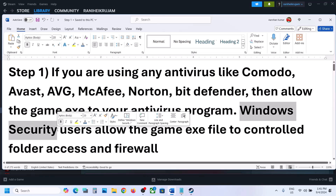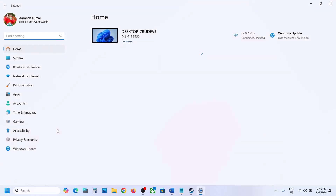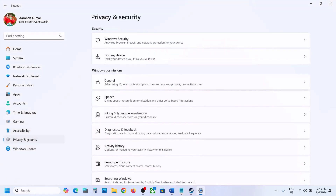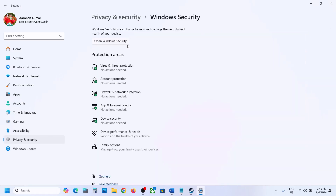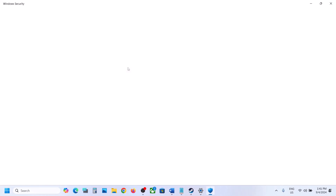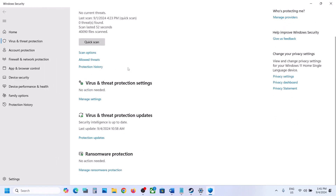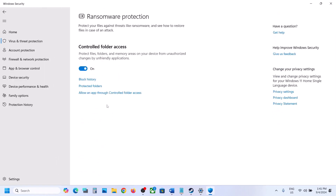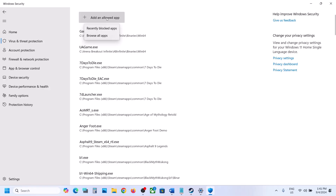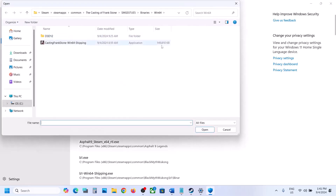If you're using Windows Security, open Windows Settings, go to Privacy and Security. If you have Windows 11, or if you have Windows 10, click on Update and Security and then click on Windows Security. Now click on Virus and Threat Protection, scroll down, and you will see Manage Ransomware Protection. Click on it, then click on Allow an App Through Controlled Folder Access, and click Yes to allow.